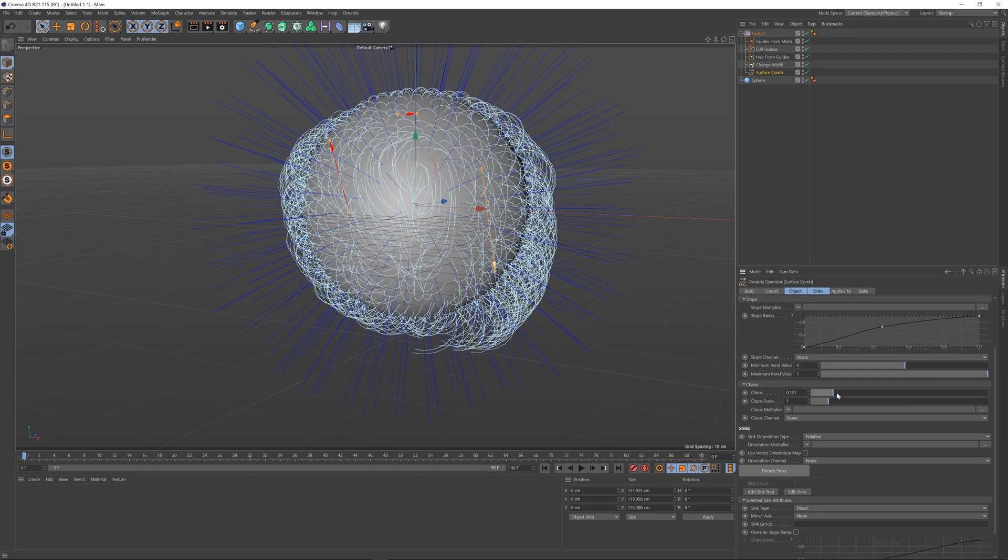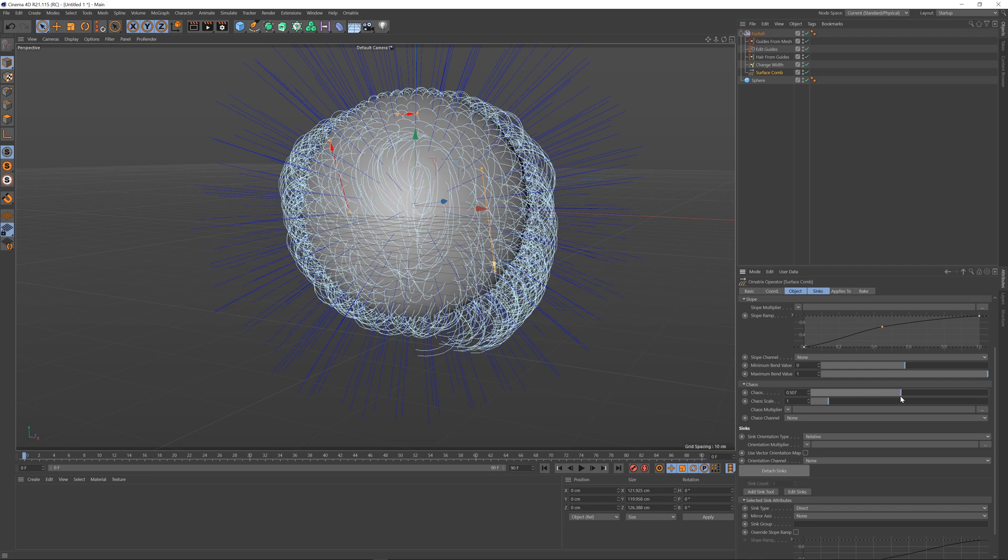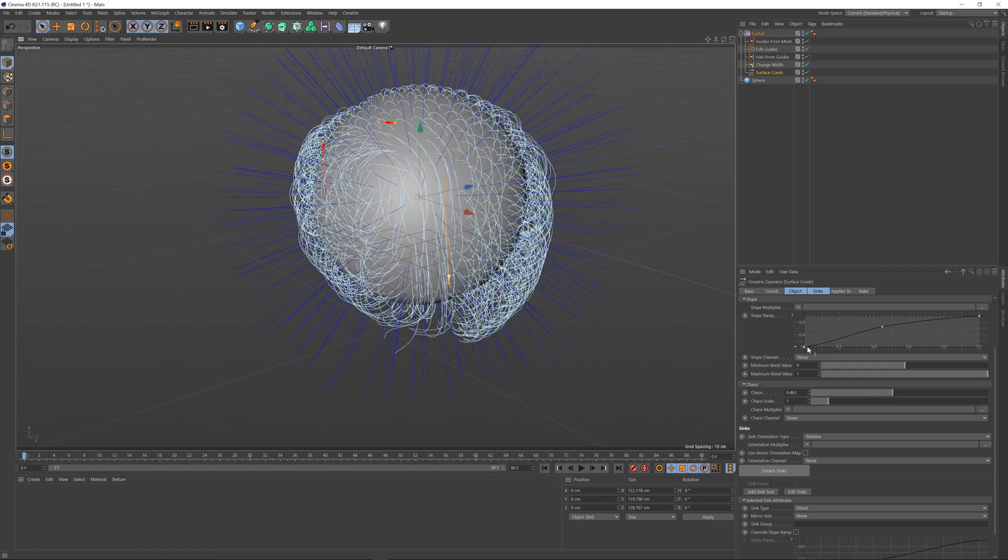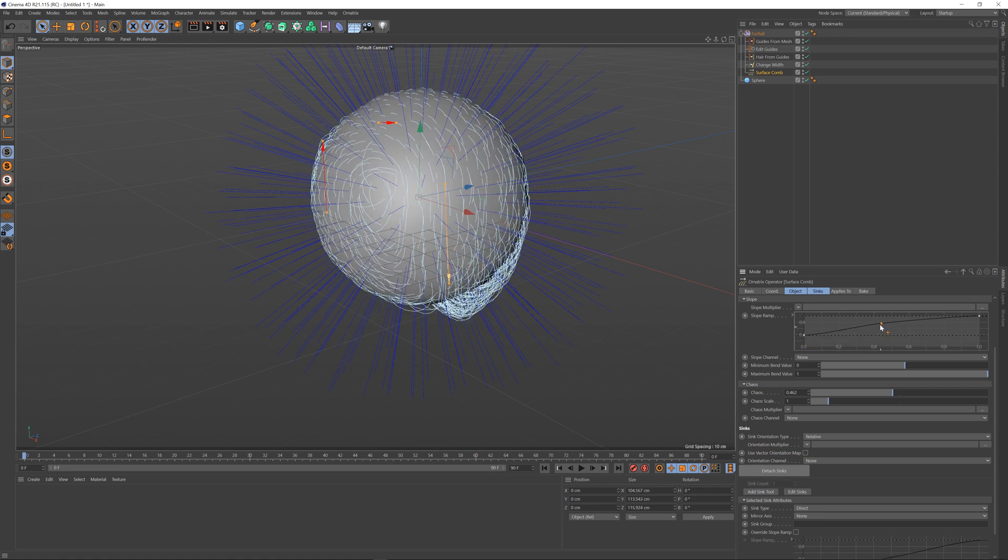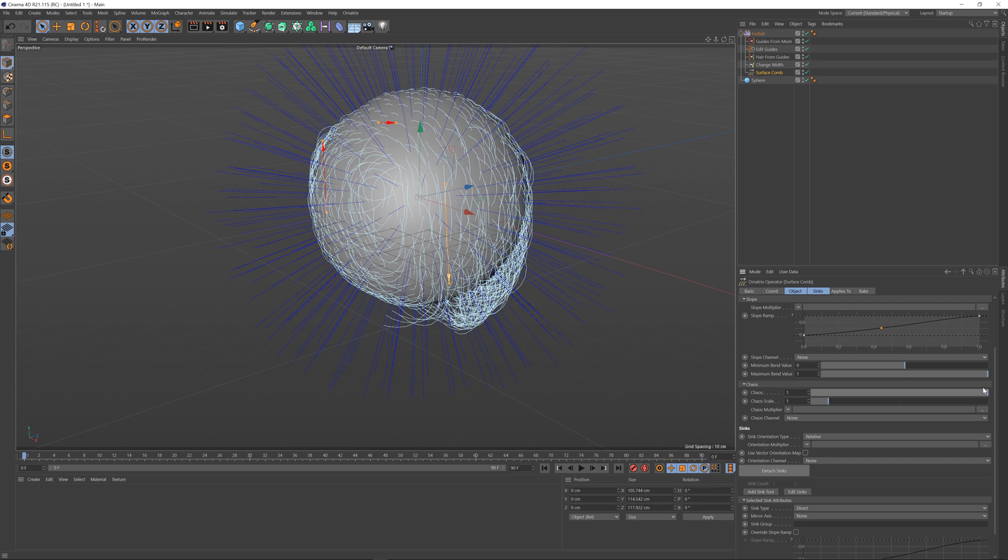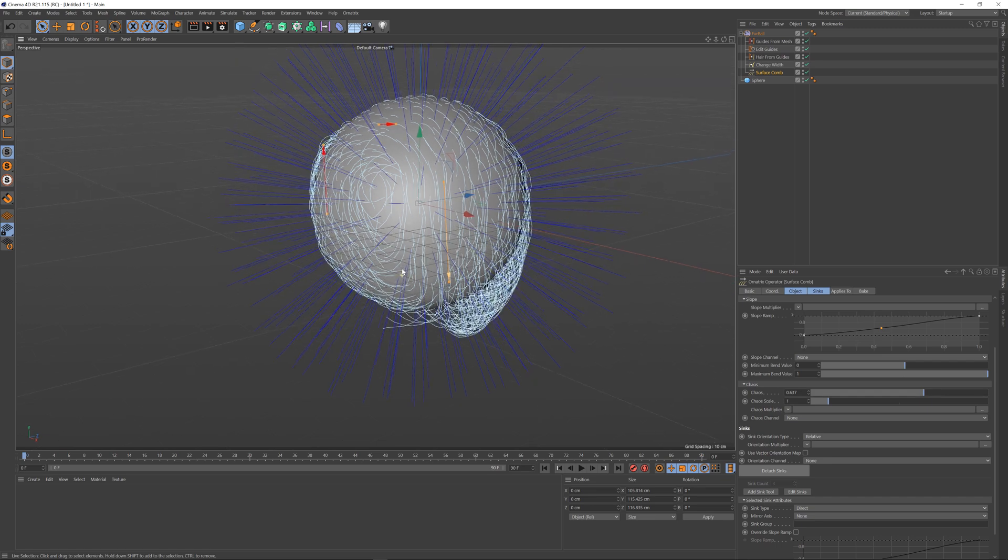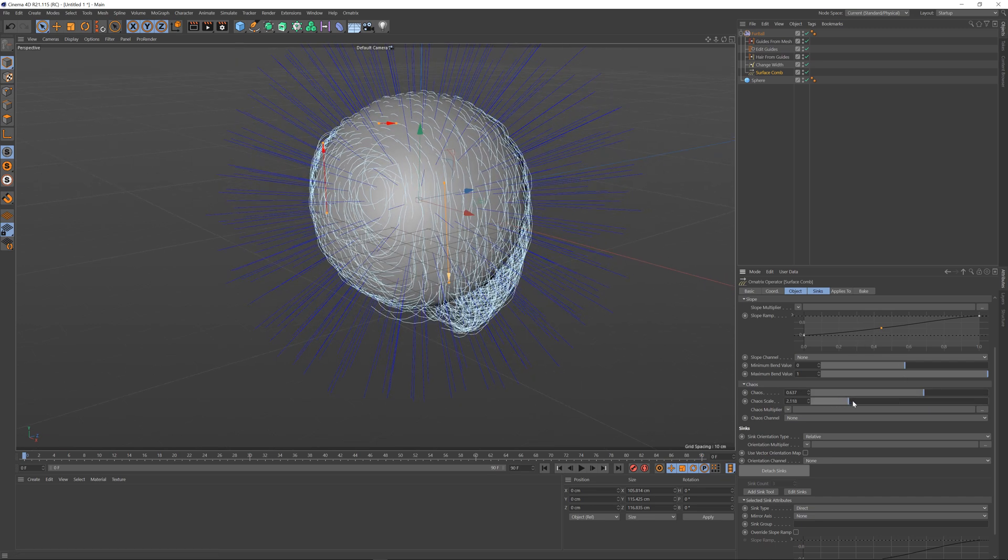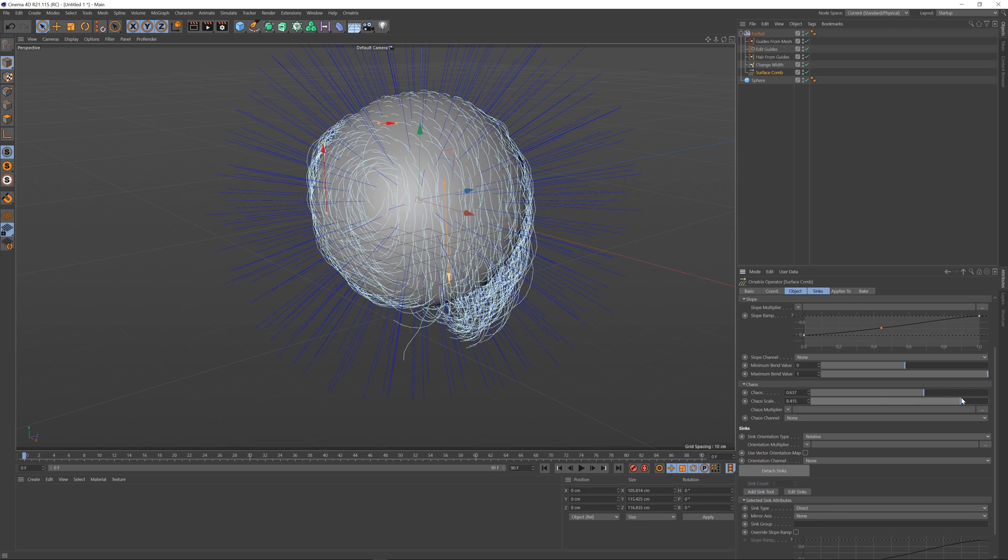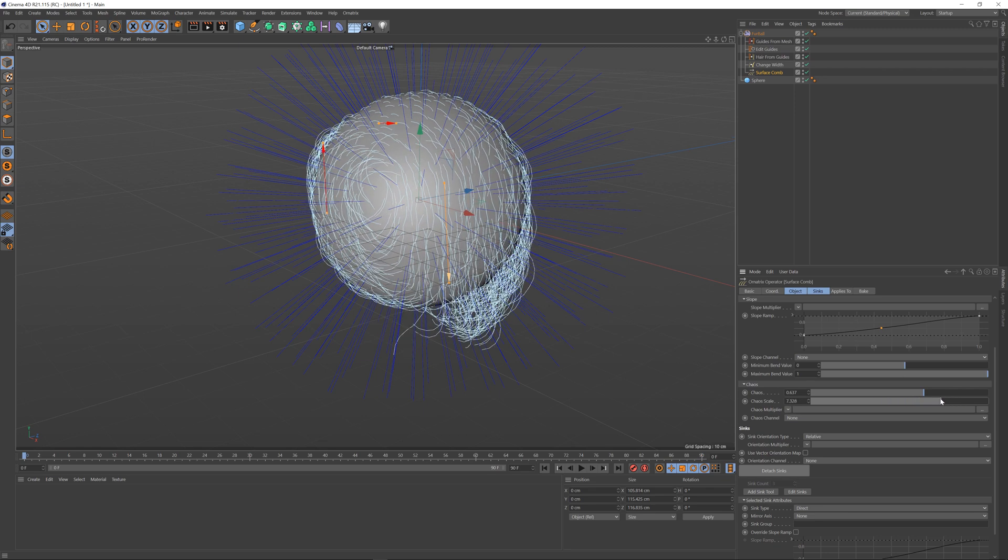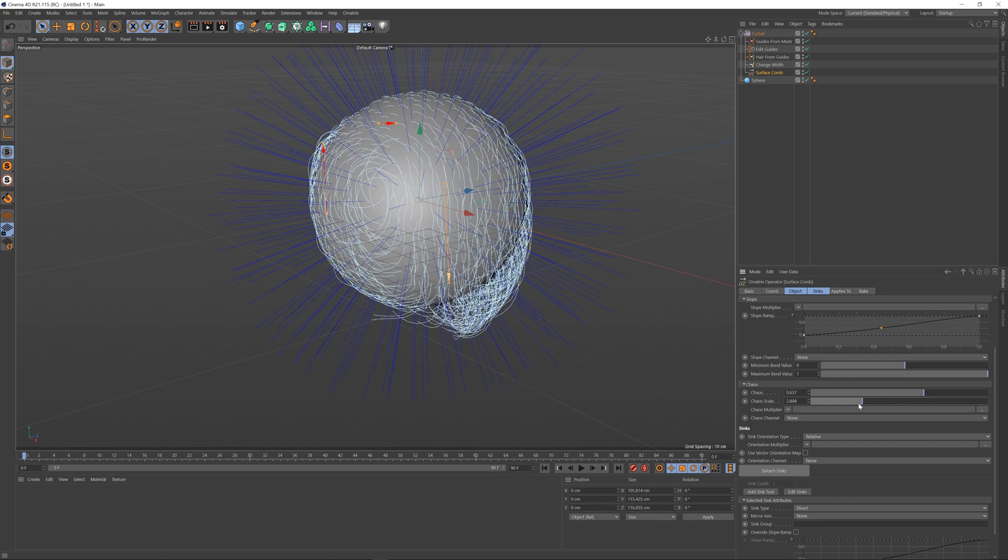Then we also have the chaos parameter. This defines how much randomness there is in the directions of the hairs relative to their syncs. If I increase this value you can see that the hairs start to become a little bit more chaotic. Also this value changes along the actual hair length and you can change how much by changing the hair scale, so as you increase the scale you're going to get a lot more high frequency deformations or changes in each hair strand versus the lower scale value.